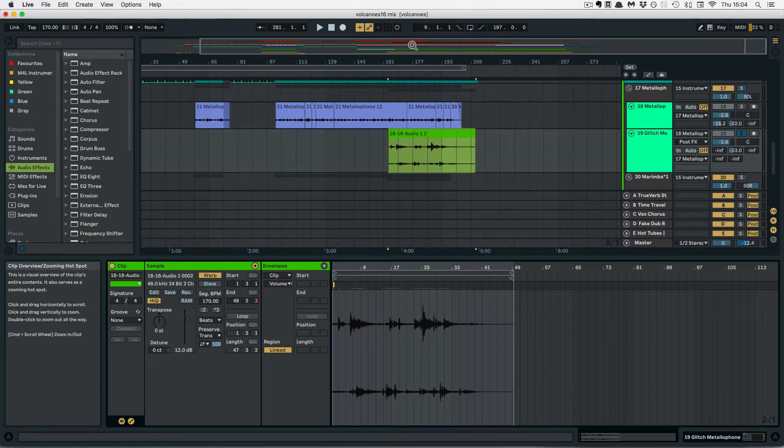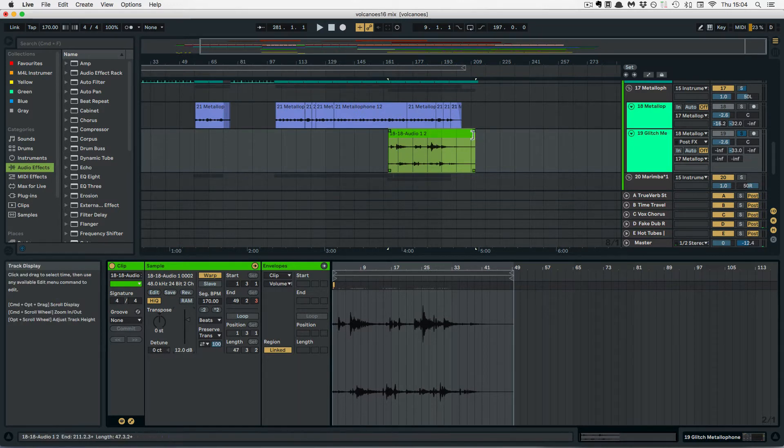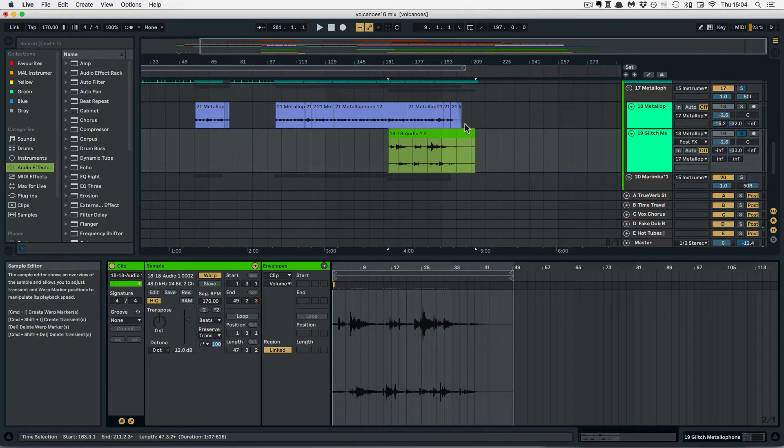So what we have to do here is simply hold Shift and then I already have a little audio clip here that is Warped as you can see below.